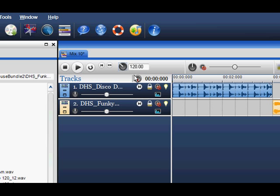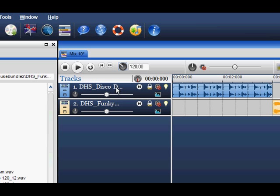Once a loop is brought in, it will be assigned to its own track. If you wish to see the name of the loop, you can drag the side across.